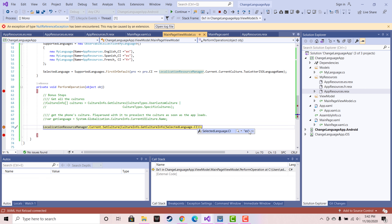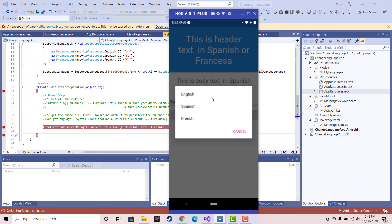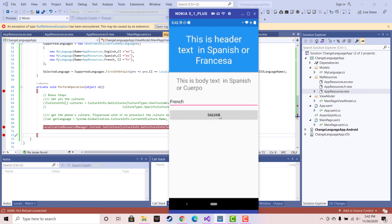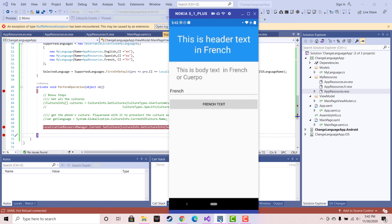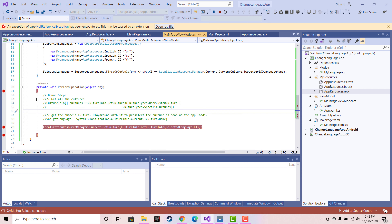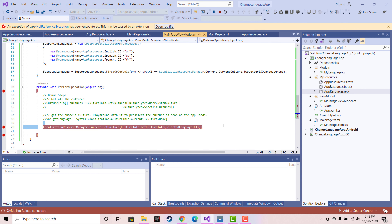You can see the CI comes as ES, and then you can see your Spanish language appearing in the header and body sections. Whenever you click on French, your French language comes up with FR as the CI language. That's all for this tutorial — thank you guys for watching. Keep in touch for next tutorials, and don't forget to play around with those bonus step values in order to make your app a perfect language transition app.